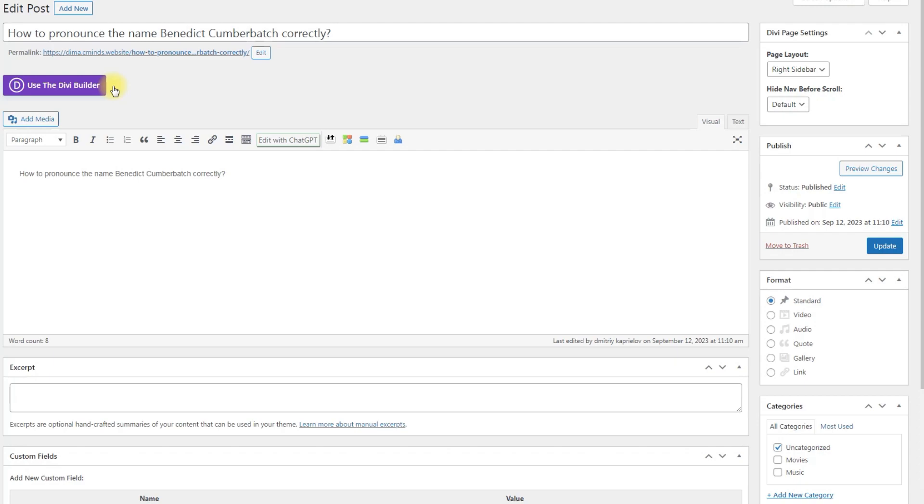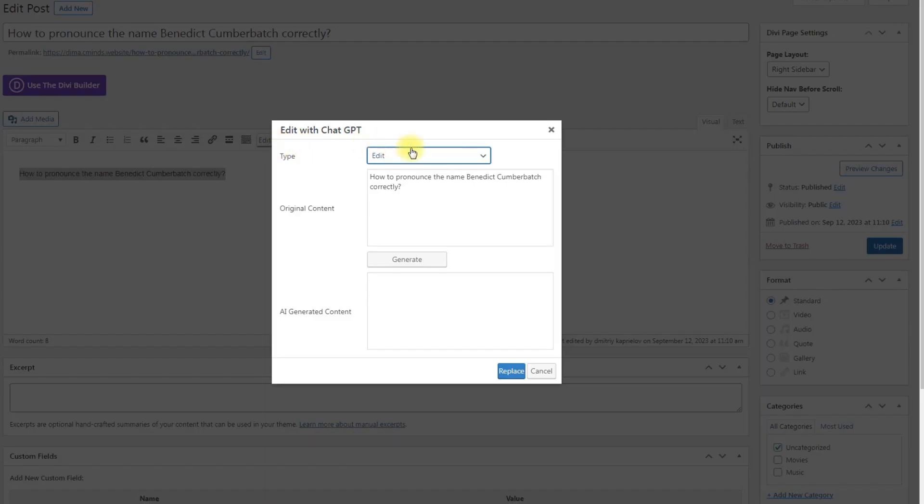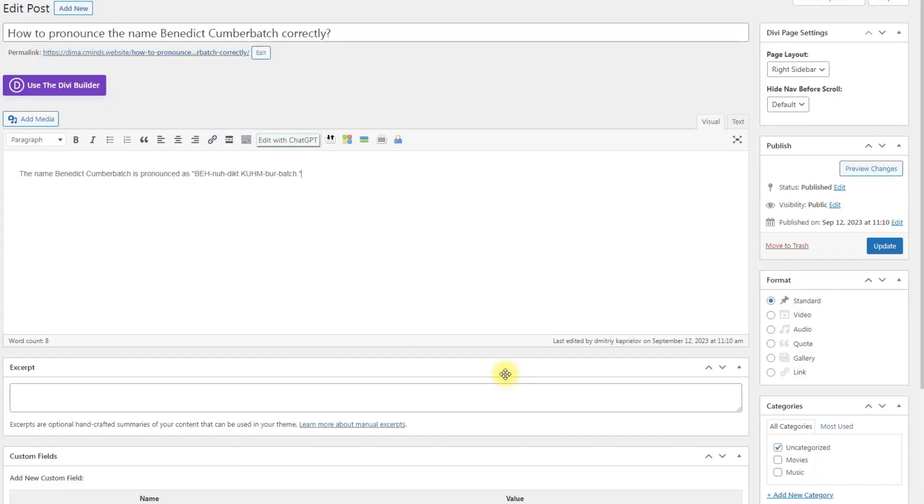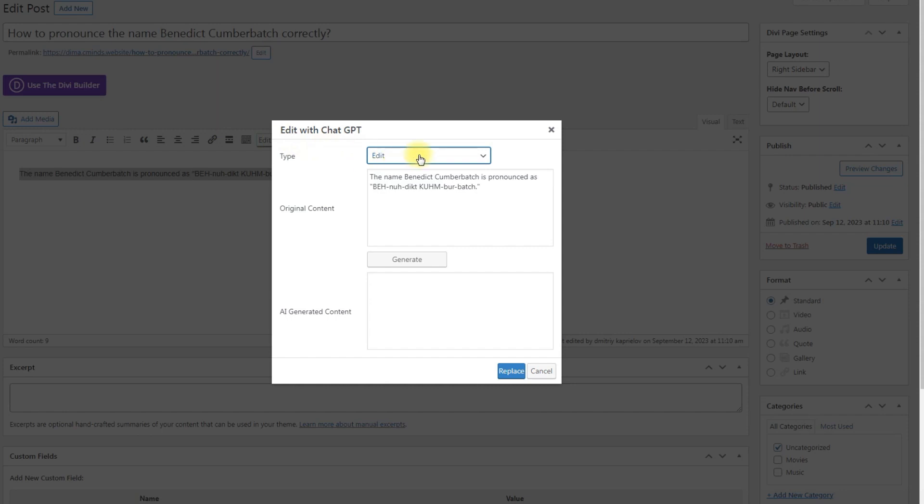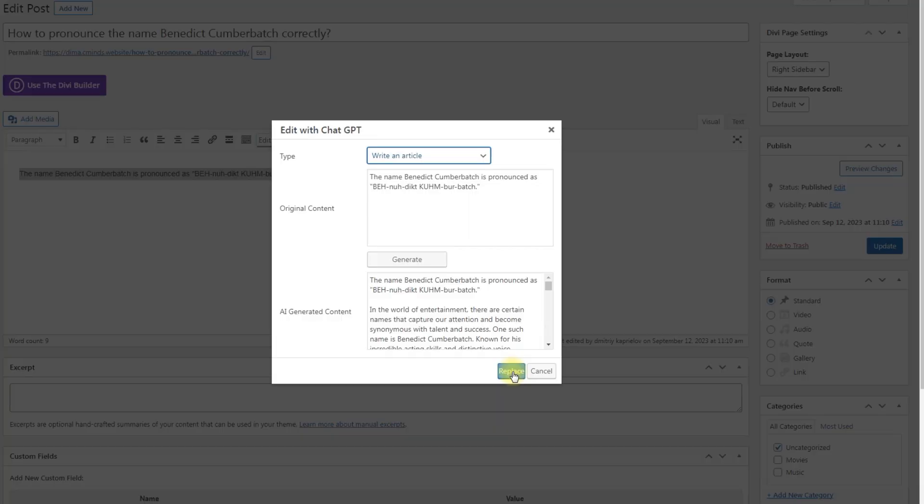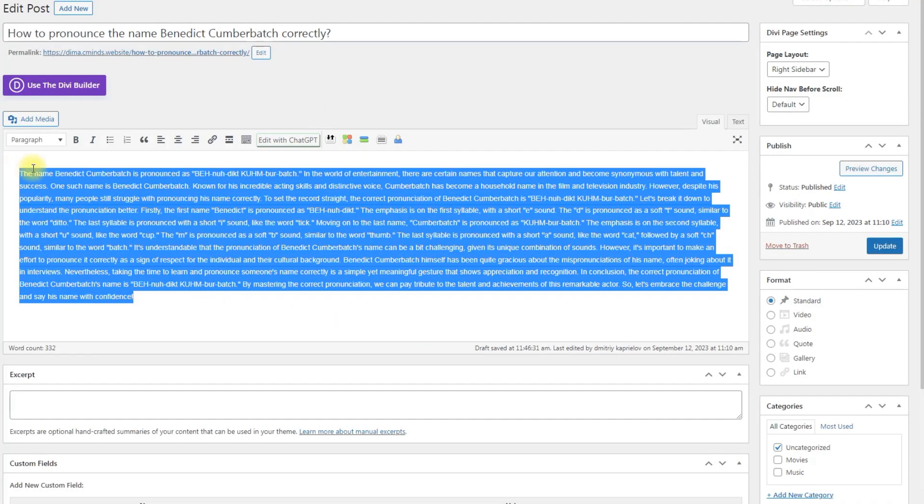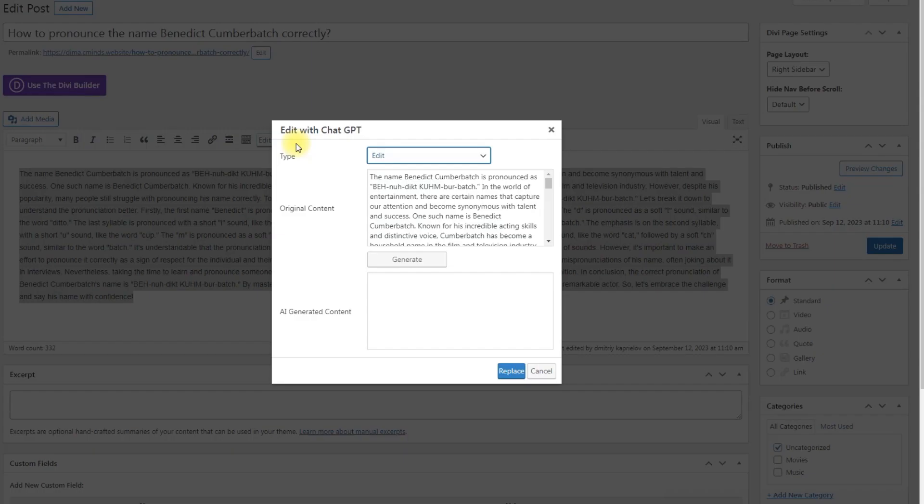Let's check the result in action. Now our ChatGPT assistant can easily answer questions. And it can write articles based on the marked text. And then translate it into another language.